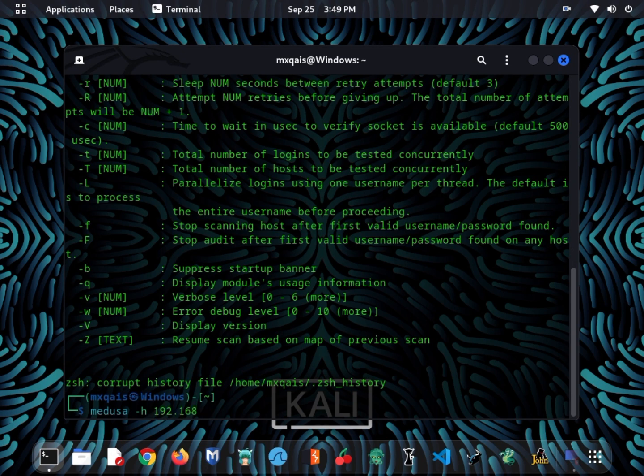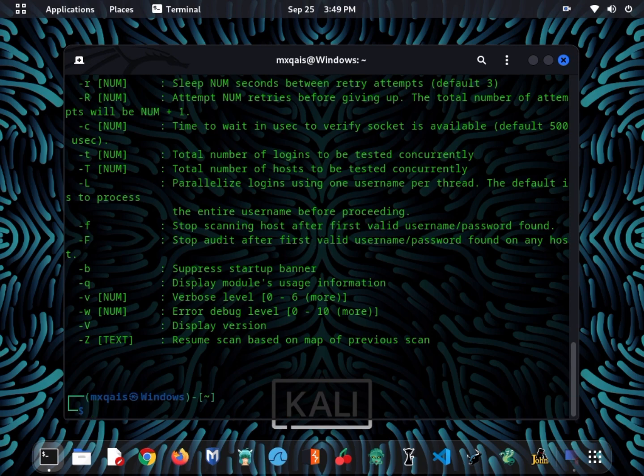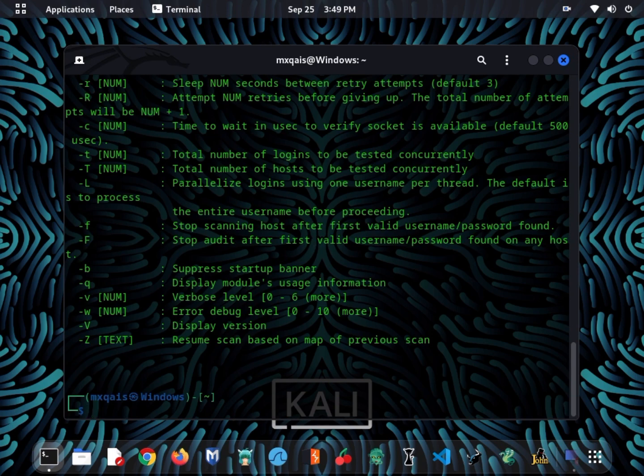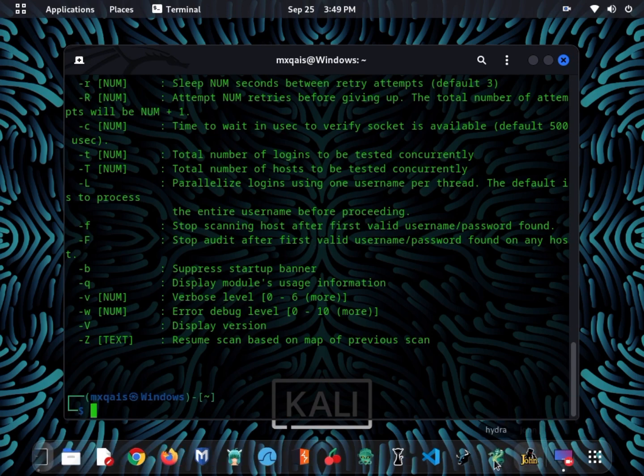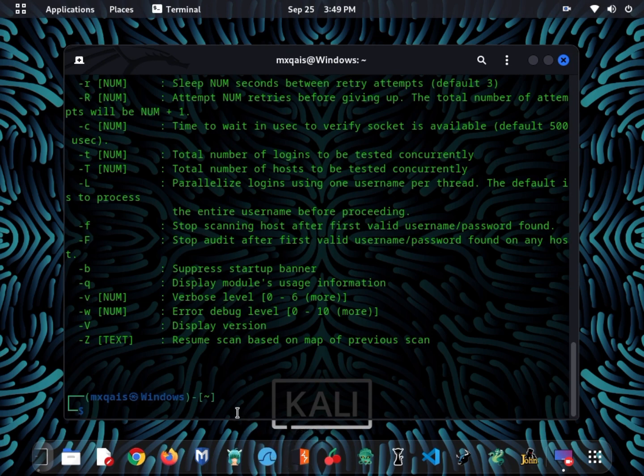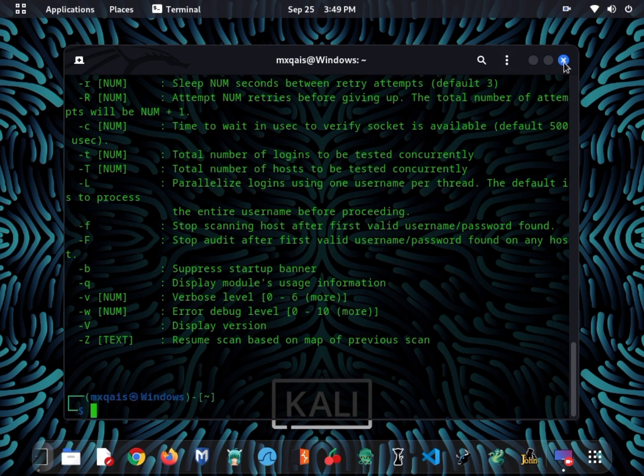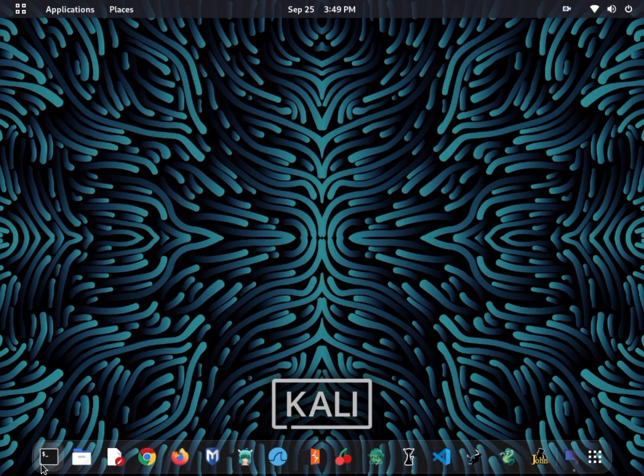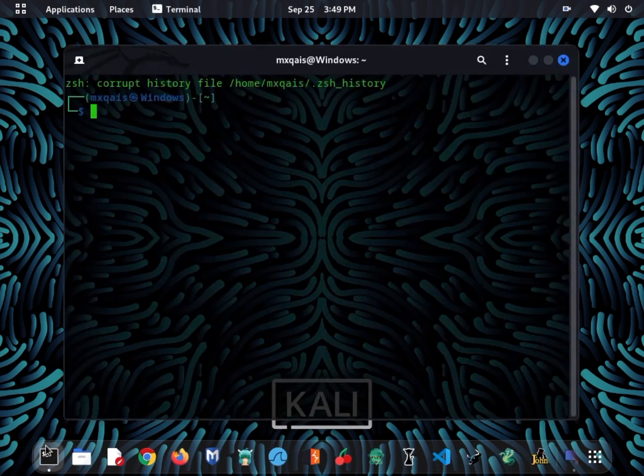In conclusion, these password cracking tools are vital for ethical hackers to identify and rectify security weaknesses. If you're interested in ethical hacking, consider pursuing certifications like certified ethical hacker and always act responsibly and within the law.